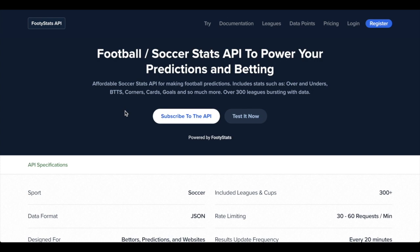Thanks for checking out the API. In this video we want to show you how easy it is to get up and running with the Footy Stats API.